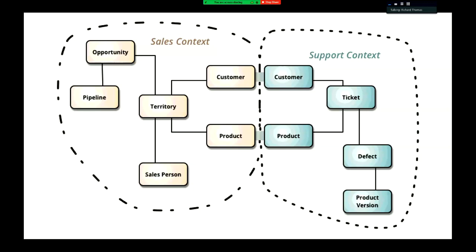There's going to be a link between those domains, because at some stage when we sell something to a customer and the customer wants support, we want to bridge that link and say yes, that is really one of our customers — but we're going to have different models for customers between those two domains. Similarly, we'll have different models for products between those two domains, so they'll be separate entities.